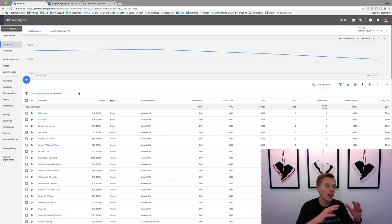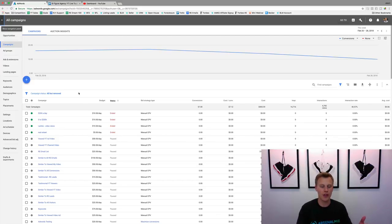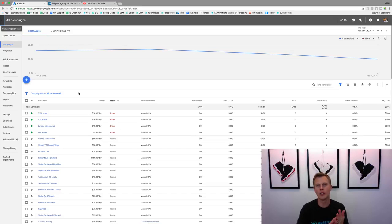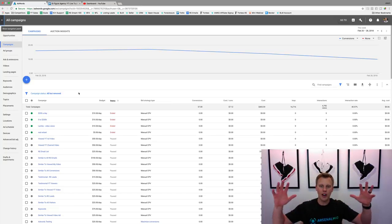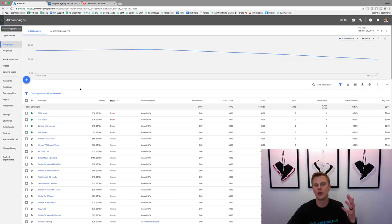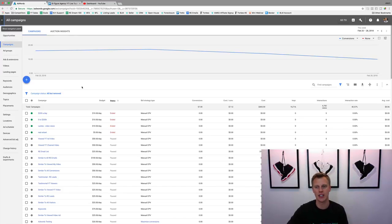I'll probably make different series as I go through and hit different parts of the AdWords platform, because there's a lot of different things you can do. You can set up campaigns for Google Search, Google Display Network — there's a bunch of different platforms. But for this beginner tutorial, we're going to break down the video marketing side of things.